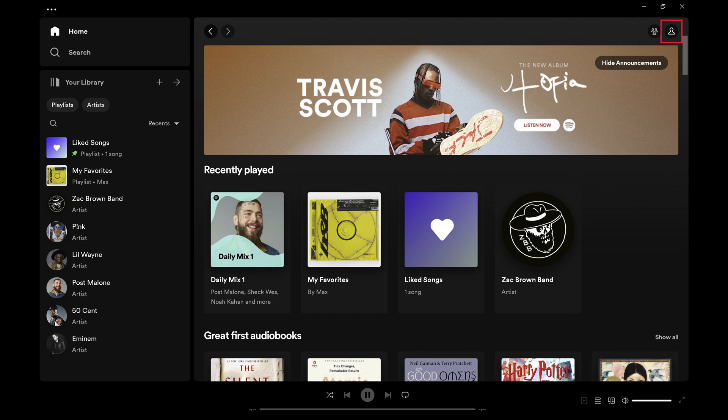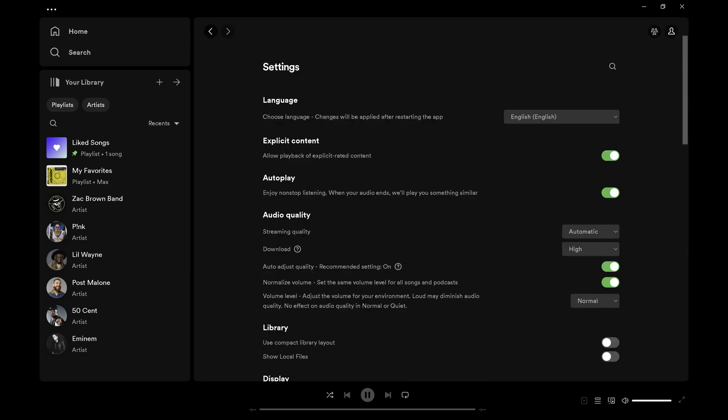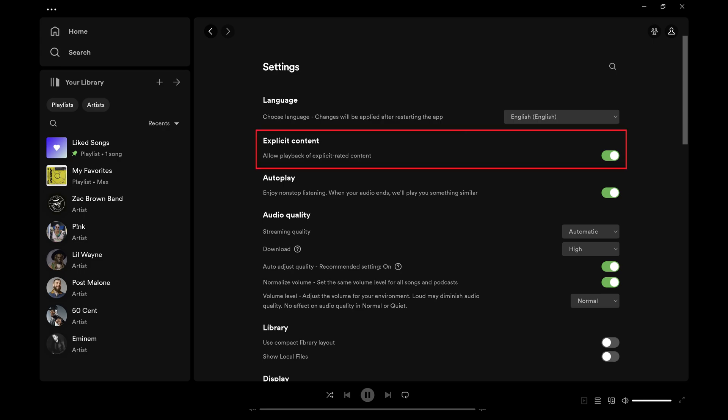Step 2. Tap your profile icon at the top of the screen to open a menu, and then click Settings in that menu. You'll land on your Spotify settings screen. Step 3. Find Explicit Content and then click to toggle off Explicit Content. Going forward, songs or podcasts that are labeled as having explicit content will either be skipped in playlists where they appear or grayed out as not being available to play.